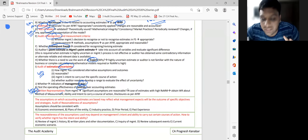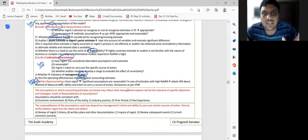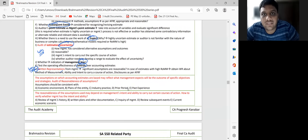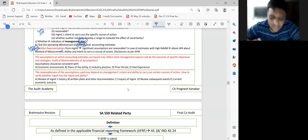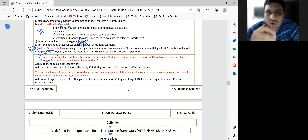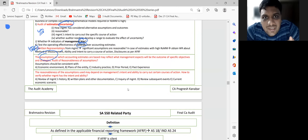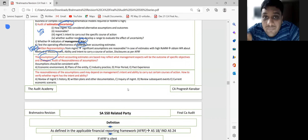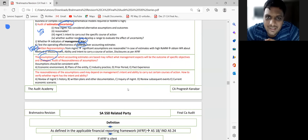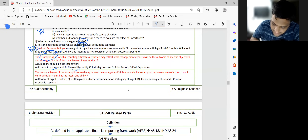If they ask how you audit assumptions: check whether they are consistent, reasonable, and in line with market. If the AFRF or law specifies useful life, check whether that was used or something different. Look at business environment, entity plans, prior period, past experience — to understand the style and pattern of their assumptions.